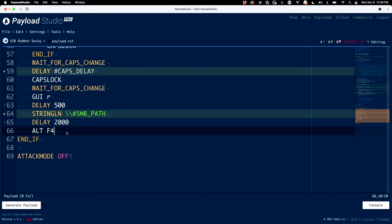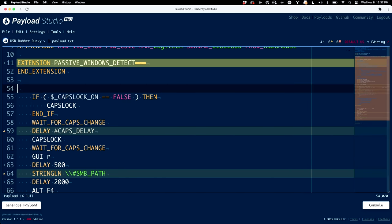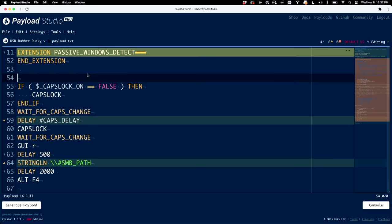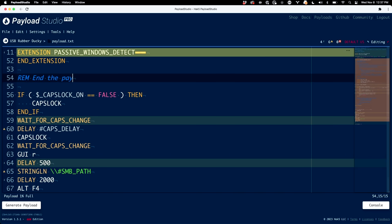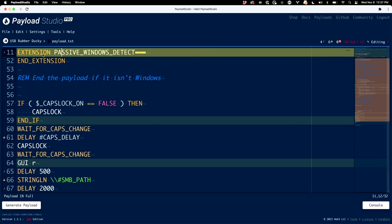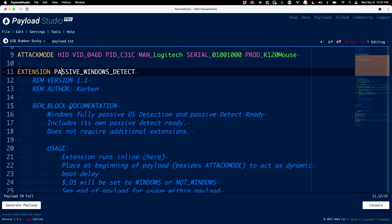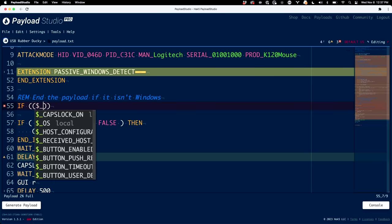Let's make this a little better. I'm going to get rid of this end-if and shift-tab to bring it back. Instead, we'll start with a remark: 'end the payload if it isn't Windows.' Because we've already detected it inside this extension. What's really fun here is we can just do an if statement and say if the OS variable — the one that gets populated with Windows, Linux, Mac, or whatever it is — if Windows evaluates to false, then we do attack mode off.